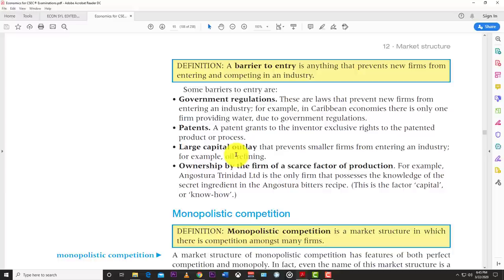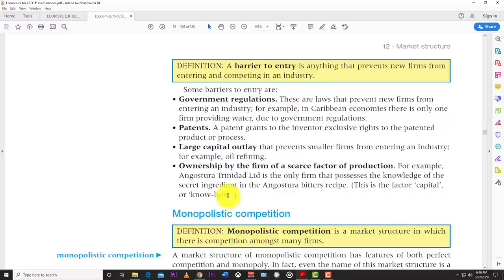Starting a cell phone company, for example, requires installing infrastructure, antennas, and much more that requires enormous capital. Similarly, starting an electric company means installing all those lines and posts — very expensive. Another barrier is ownership of a scarce factor of production: for example, Angostura Bitters Limited is the only firm that possesses the knowledge of the secret ingredient in Angostura Bitters' recipe — a form of capital know-how that gives them a monopoly on that product.